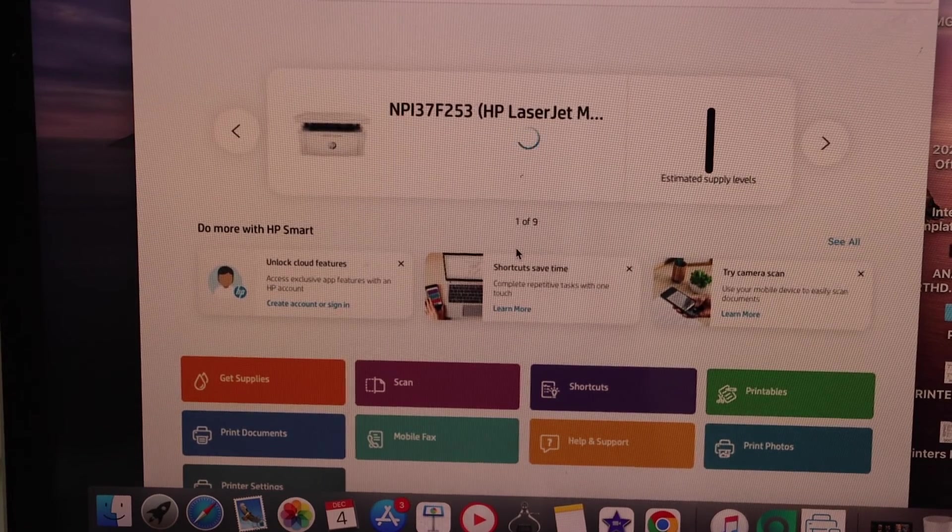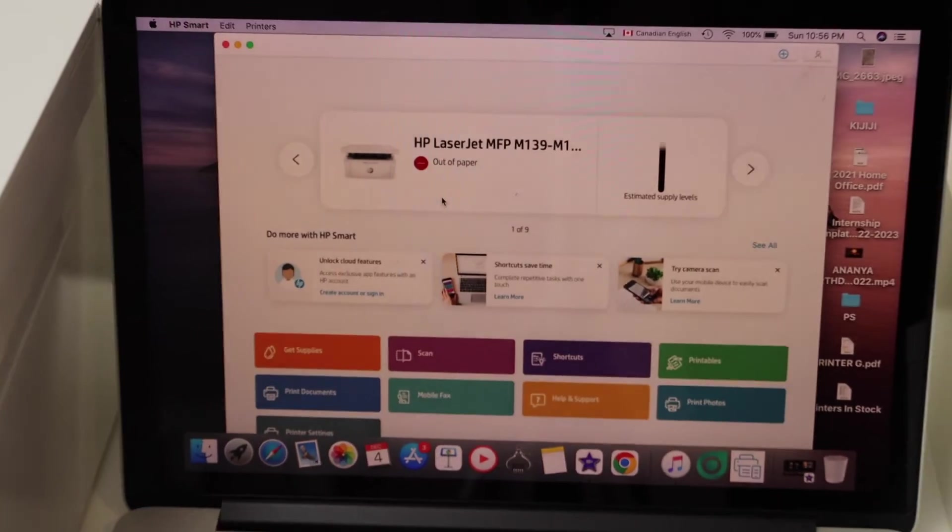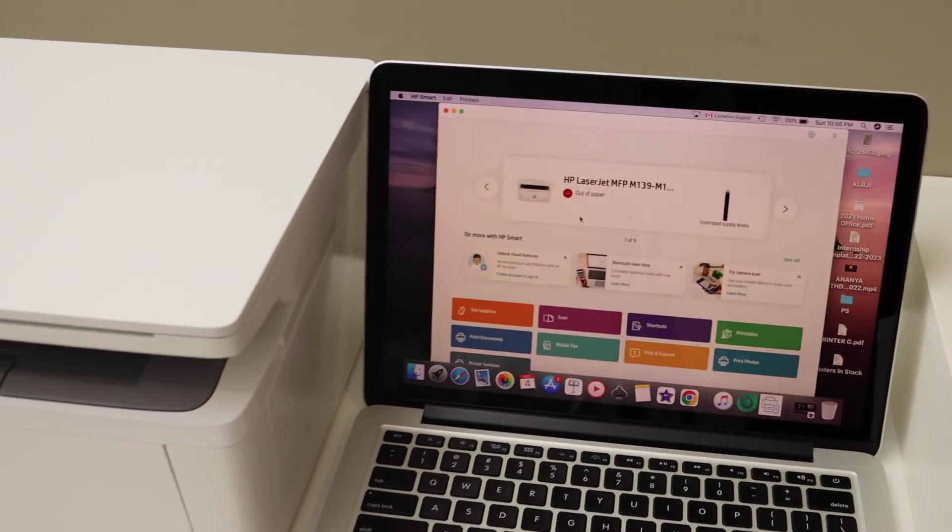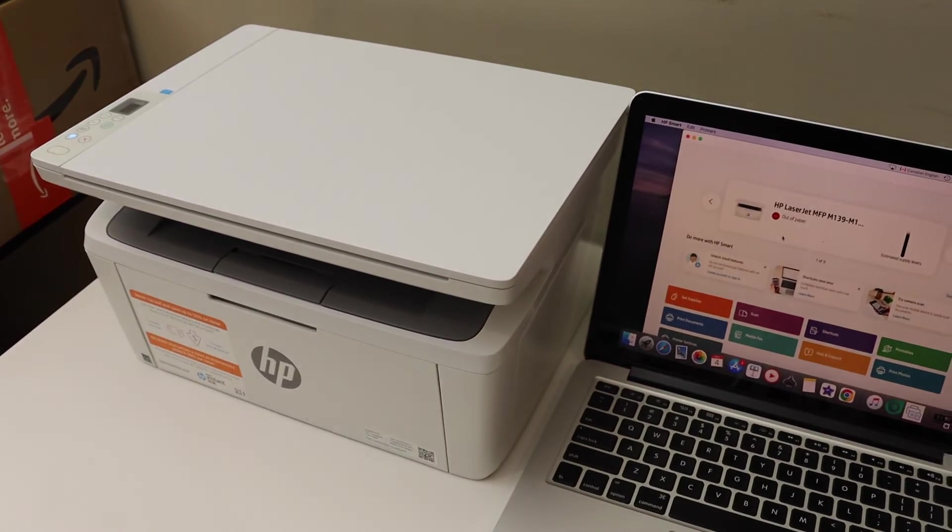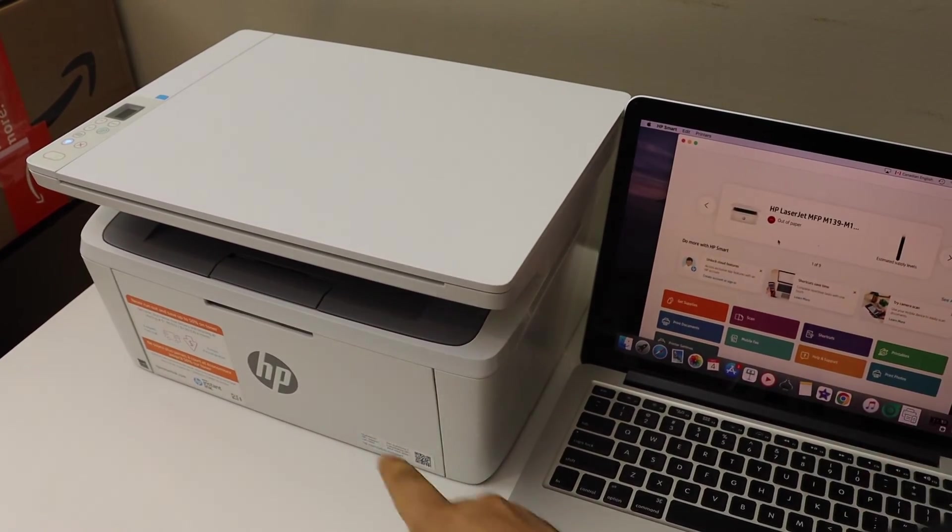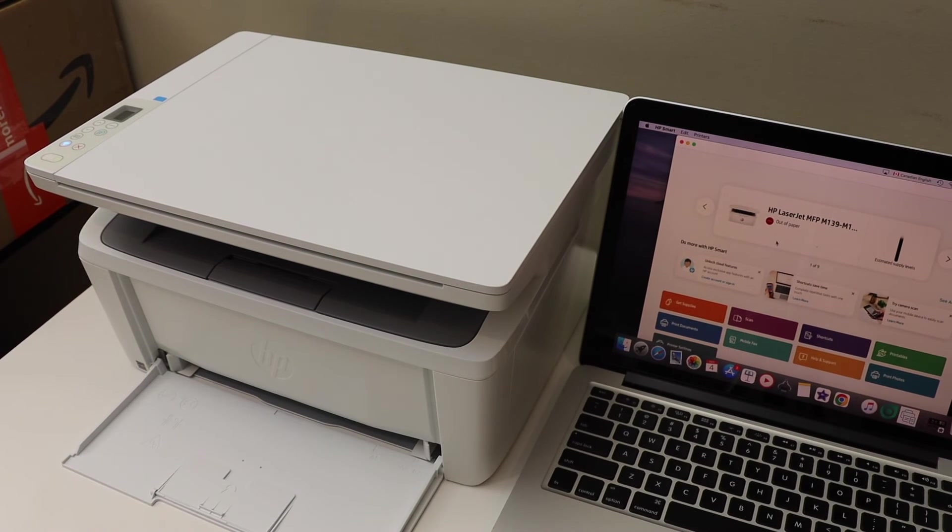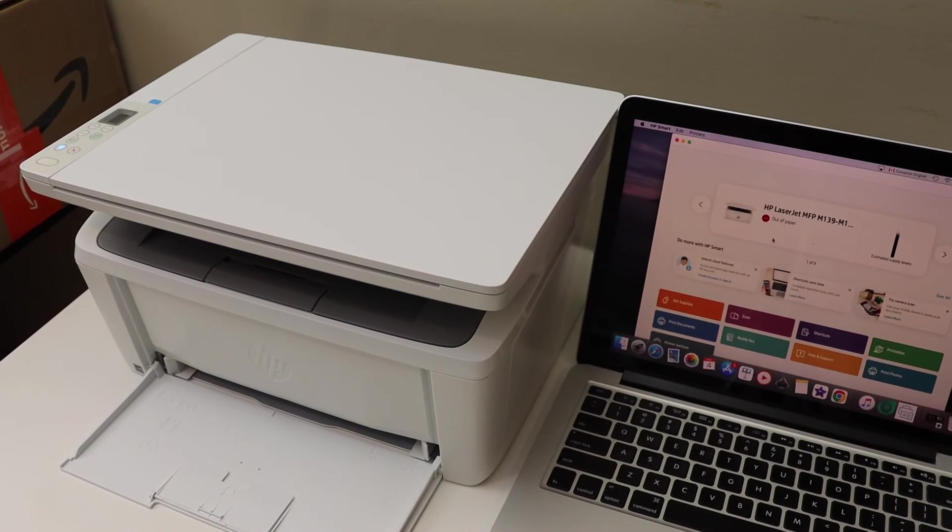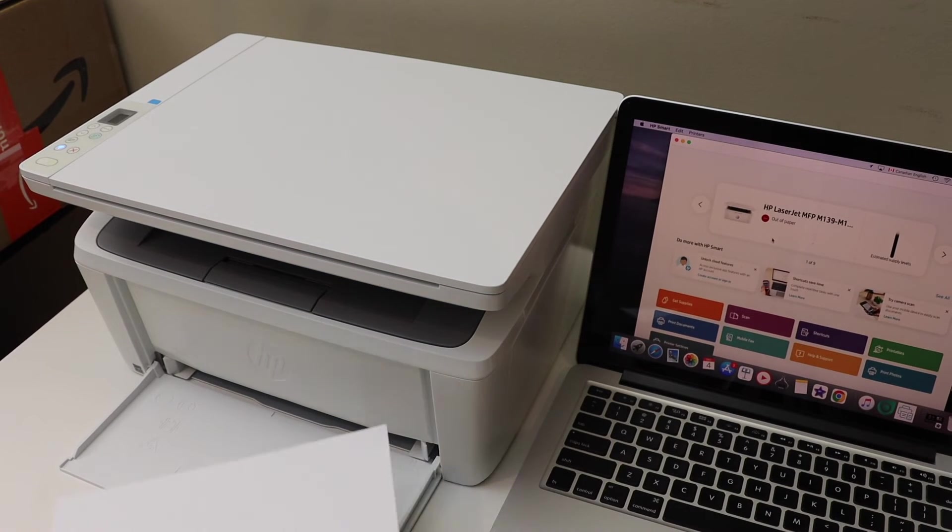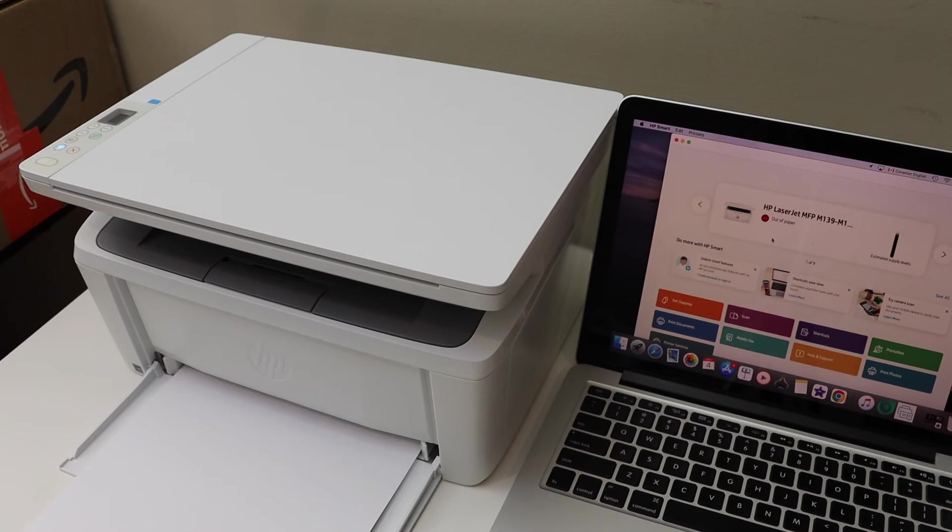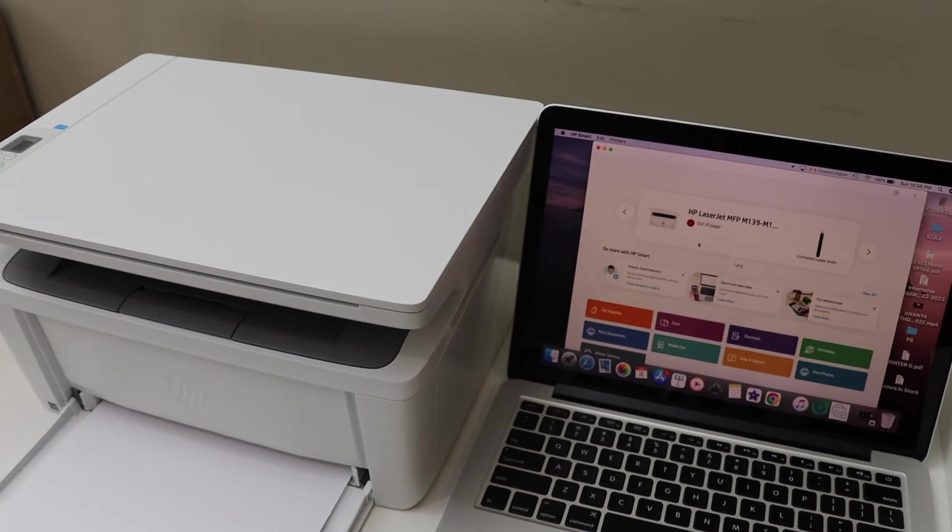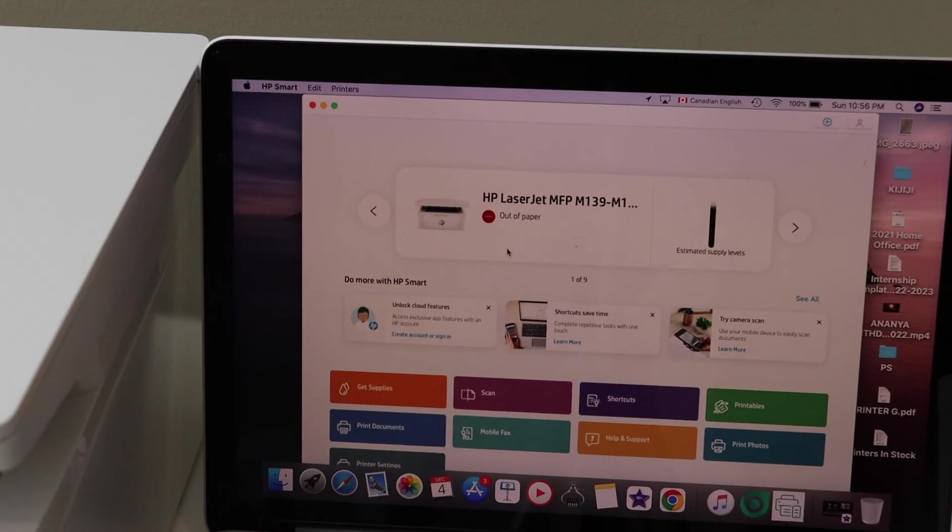It says out of paper, so we'll simply install the paper and start using it. You can install the paper in the front—it goes here. Once you load the paper, it should update on the app.